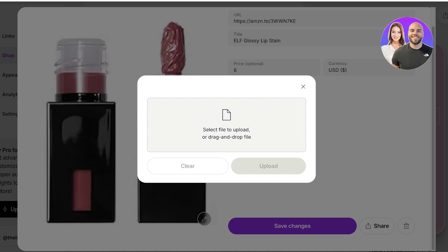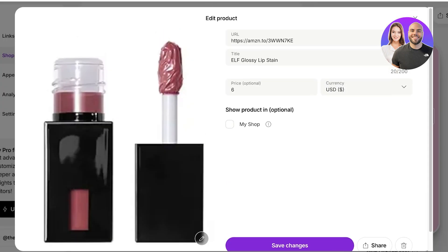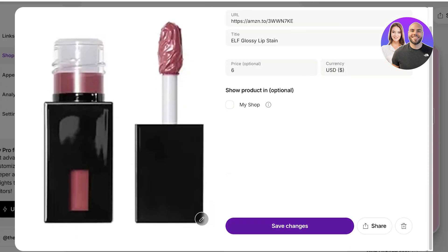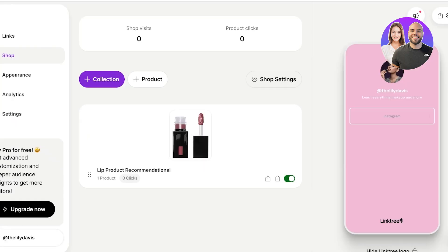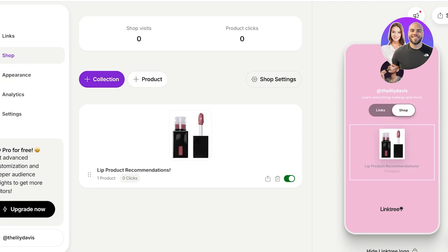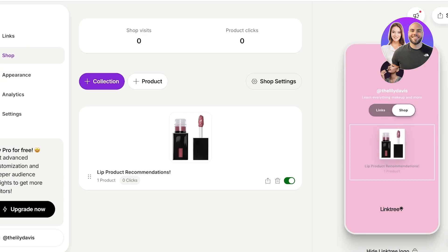If you want to change the product image, open the product listing and on the bottom right of the image you have the option to upload your own image. You might want to use a photo or video of you using that product, as your audience may relate to that more. Click 'Done' when finished — this will appear as a separate section.